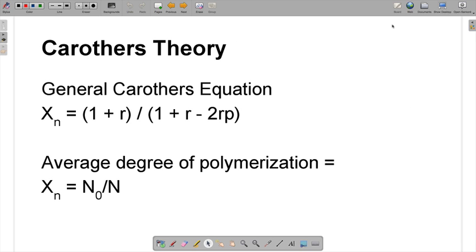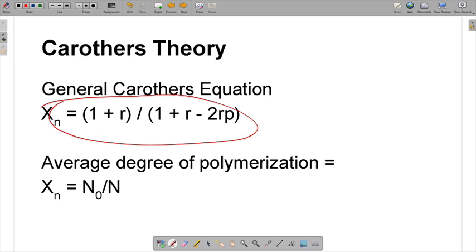Going back to Carothers' theory, this is the general equation. When you look at it, it looks kind of big and scary — where did all these terms come from? But in the next few steps, we're going to break this equation down and derive it ourselves so we understand exactly how it works and what it means.